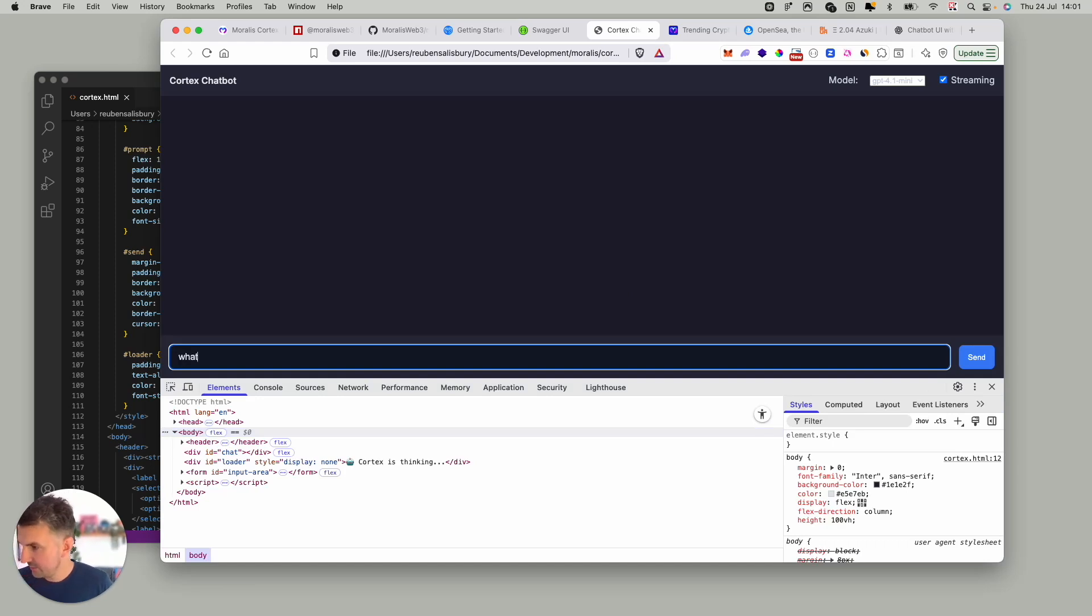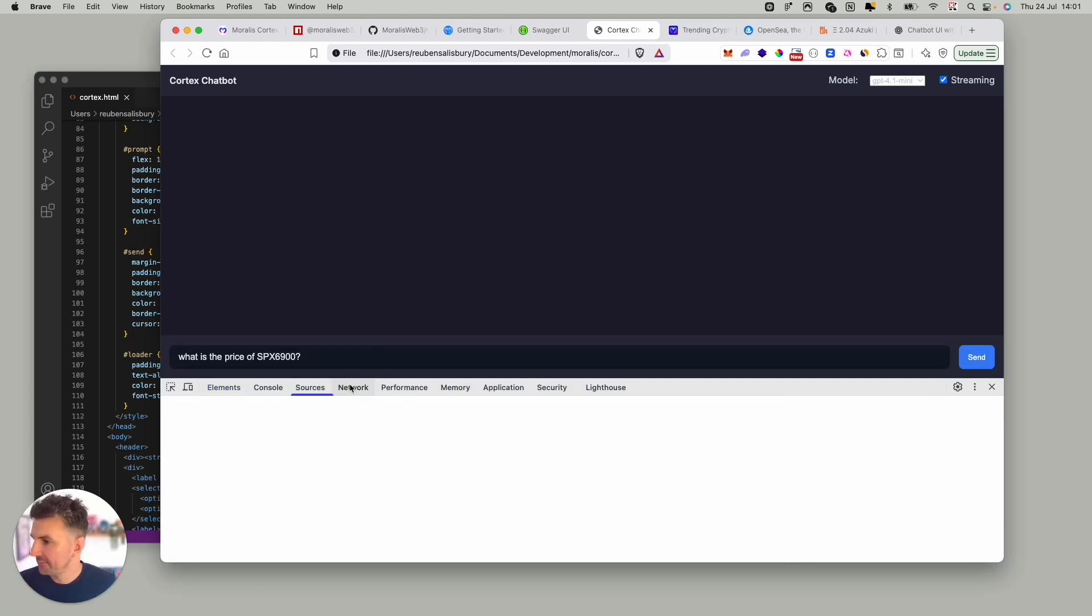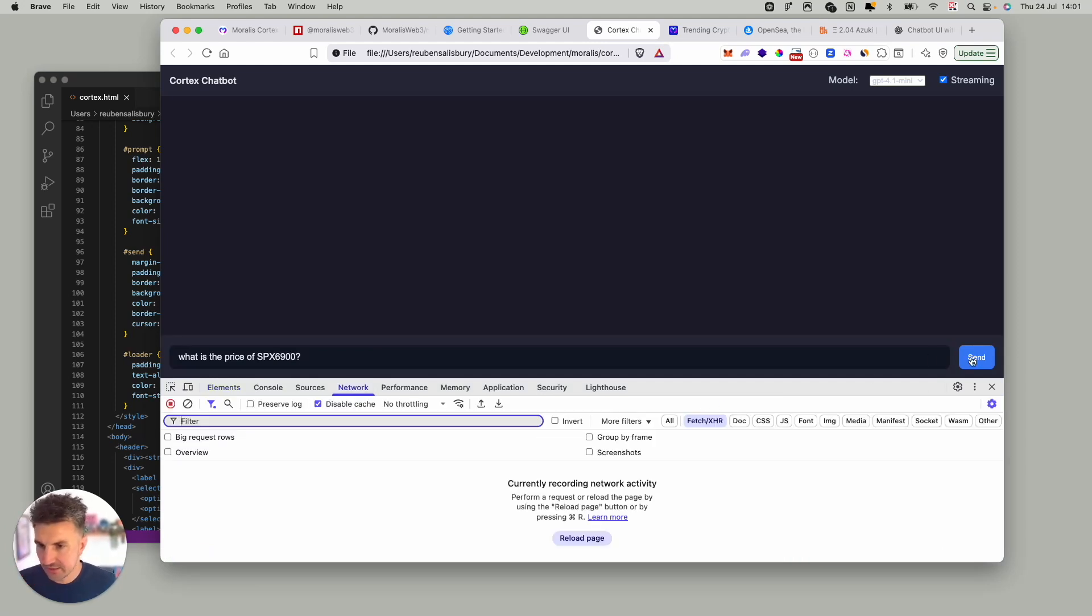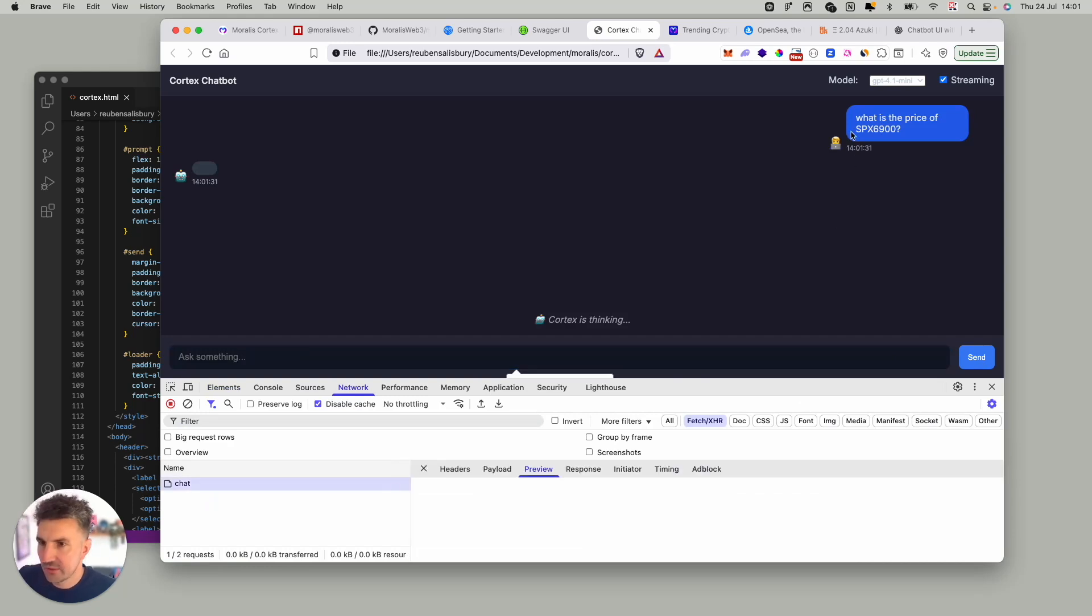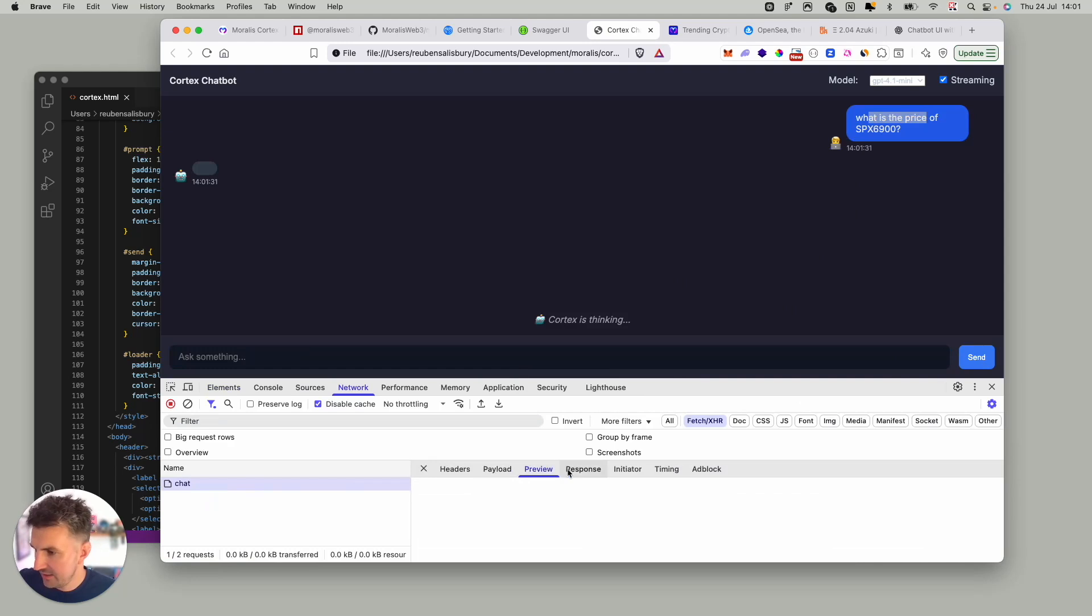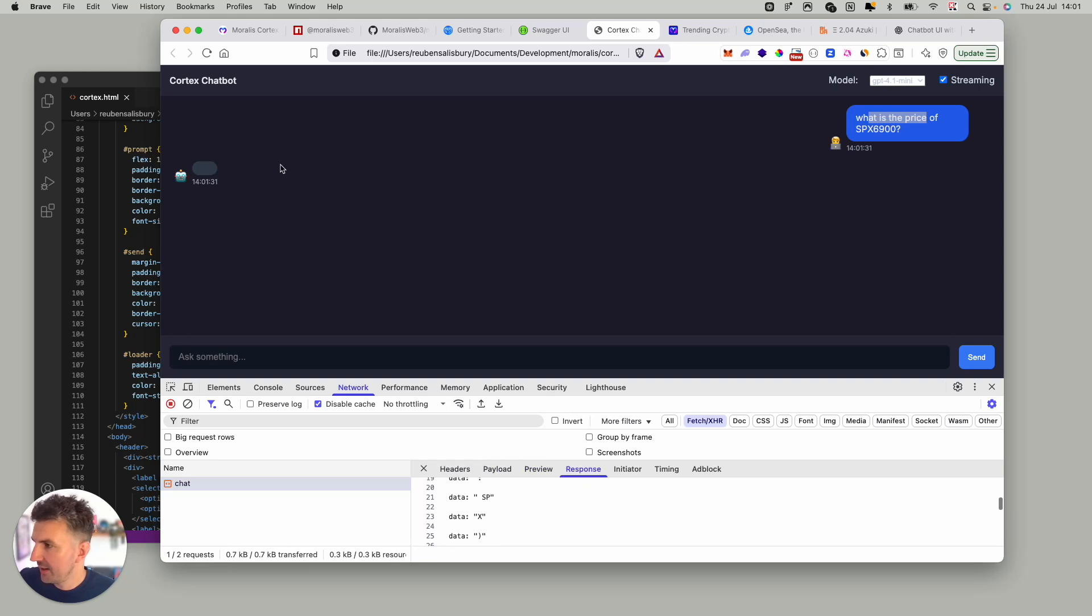So we can ask what is the price of SPX. Let's see the network. Okay so it's added the question. It's fired off the API request here. Let's see what response. Response is back but the UI has failed us.